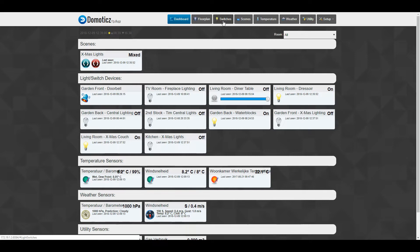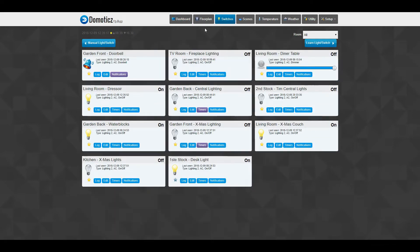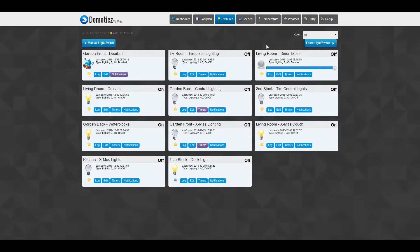So normally, if you look at the switches and the dashboard as well, you can see here the room that's actually there. So you can assign one of your switches to a specific room.